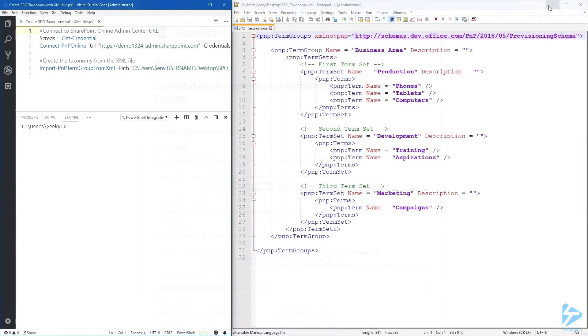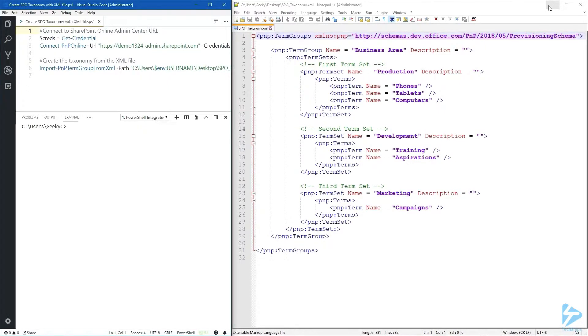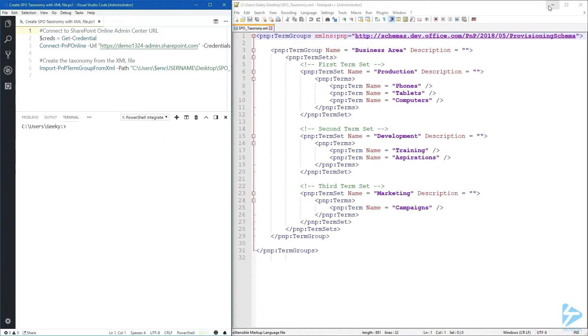Back to the XML file. I'm currently using notepad++ but choose whatever you feel most comfortable with. We're going to create a term group called business area and underneath that we'll have three term sets.